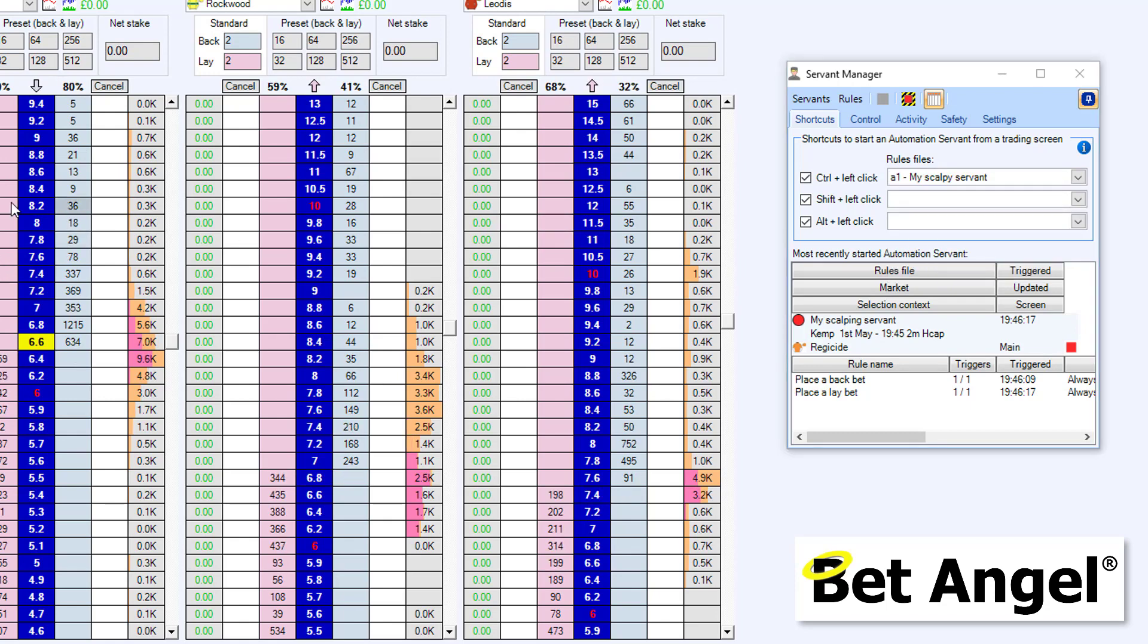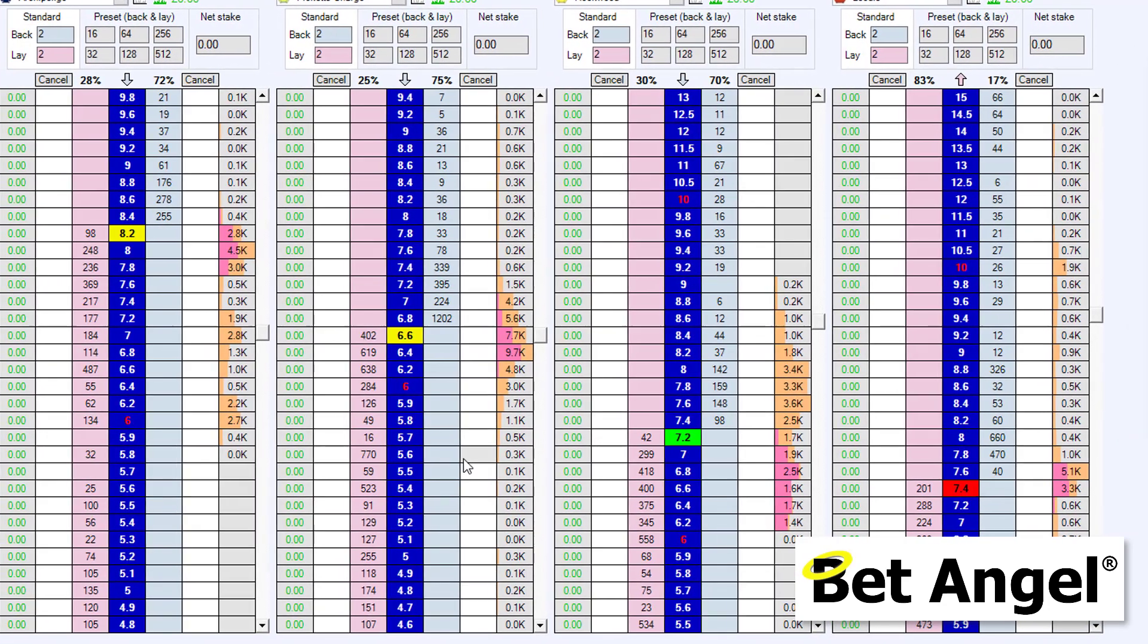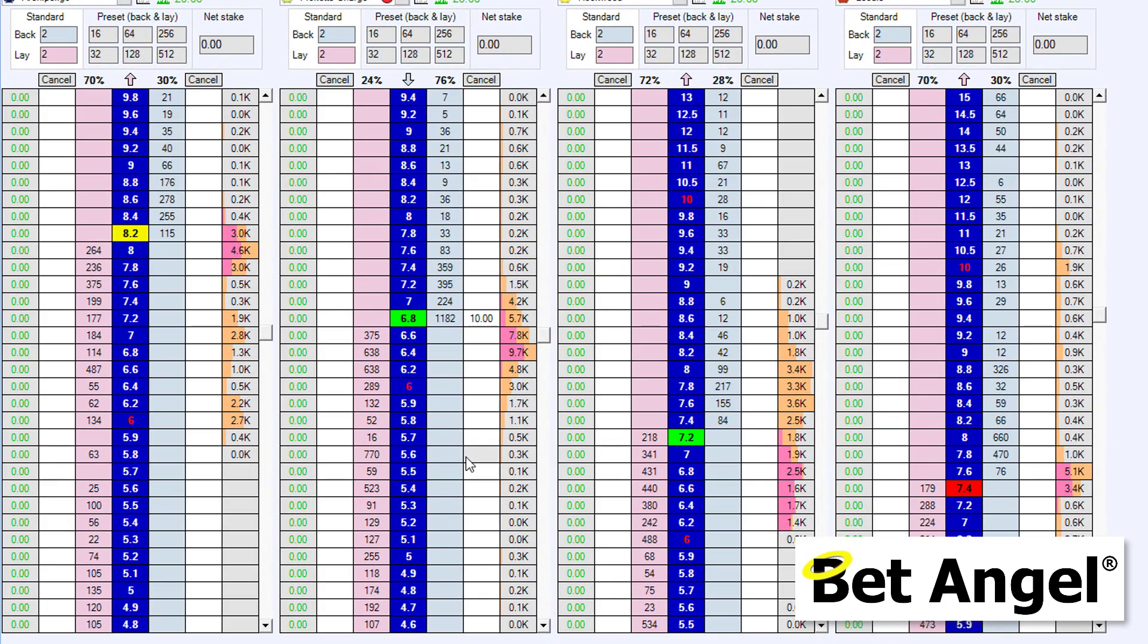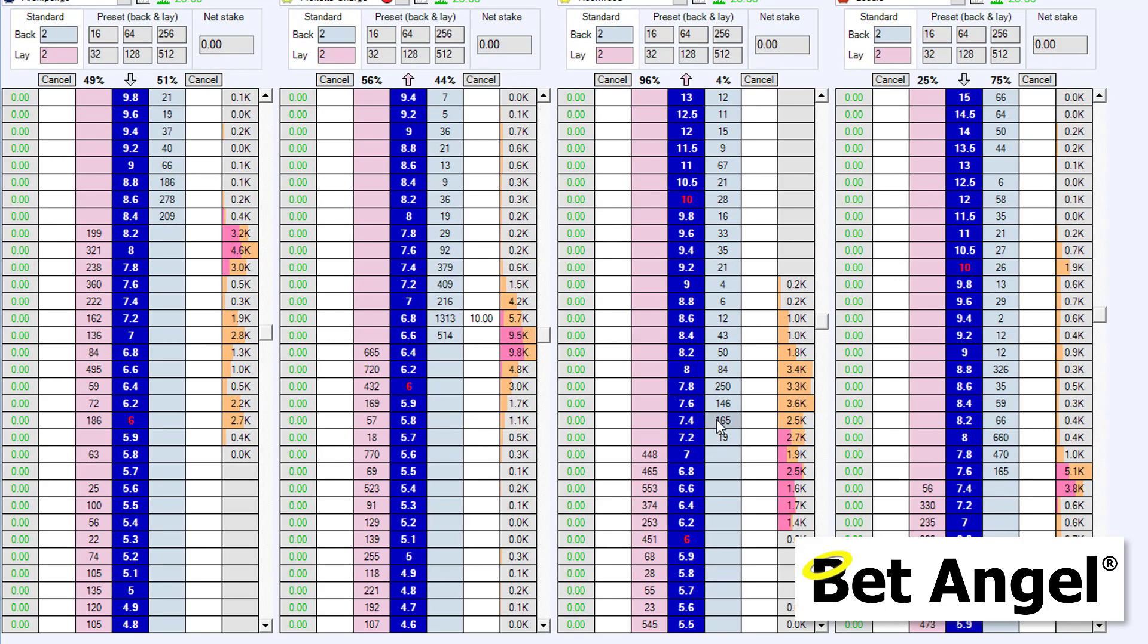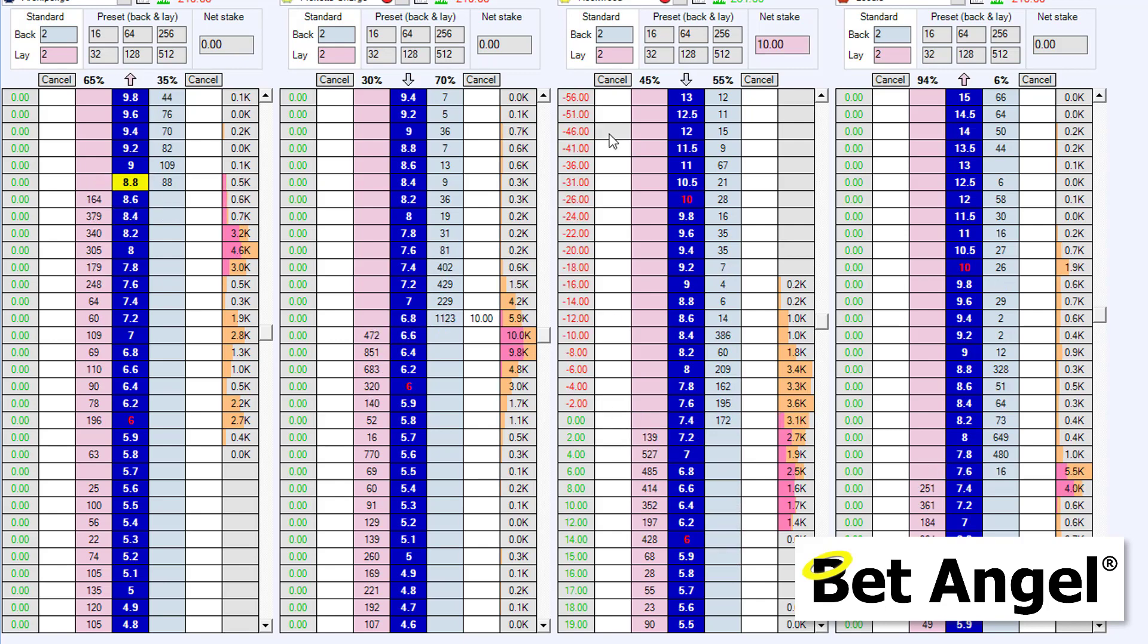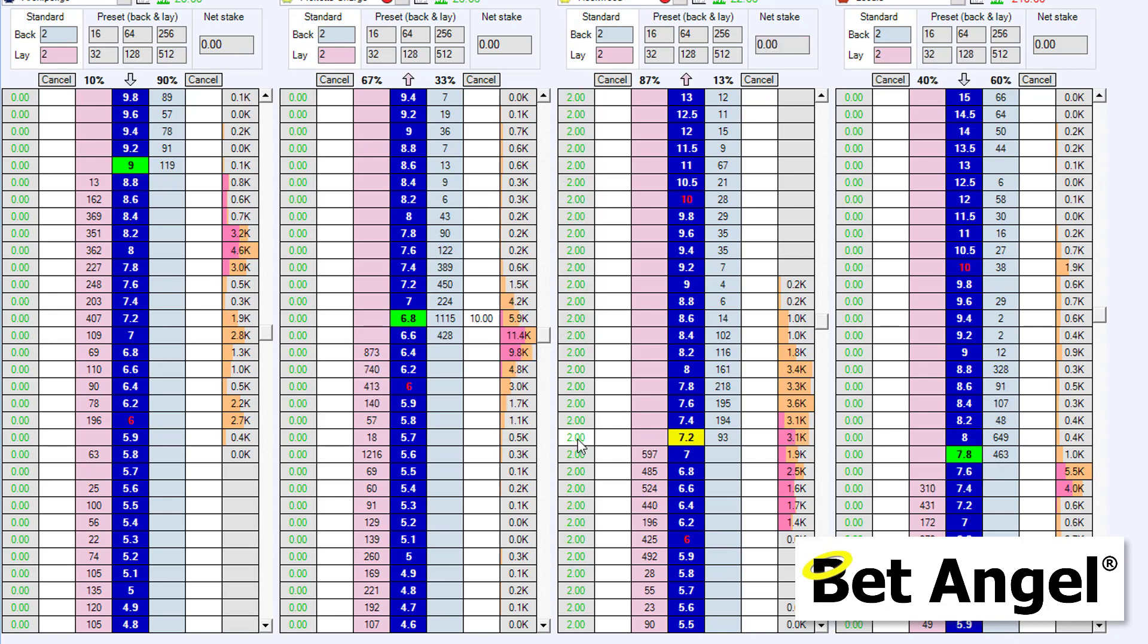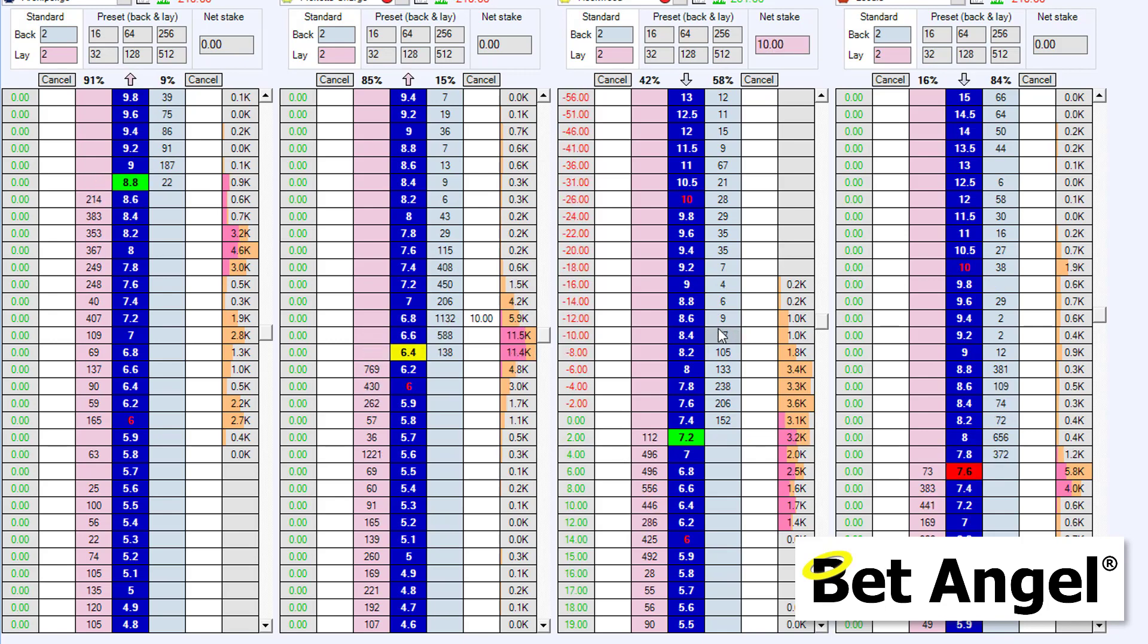And if I click anywhere, basically, in this particular market on any particular runner, you can see it places a back bet. So I don't actually have to go in. I don't have to waste time chasing the price up and down. I can just point it at a particular runner. And then it will place it at the best available price. You can see it's done that immediately for us there. And I'll just exit that.